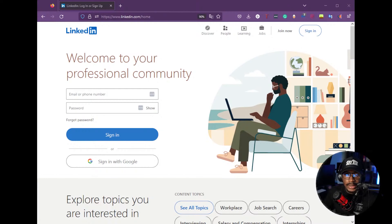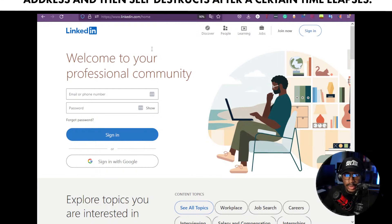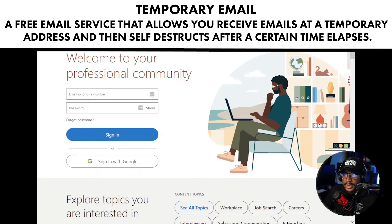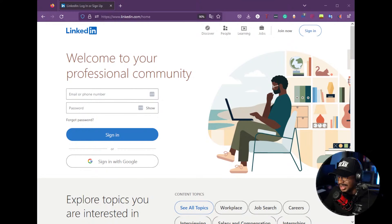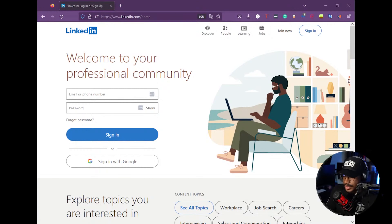For anyone who doesn't have a LinkedIn profile already, this would be a really good way to look at how to make your own. I'll also get a temporary email set up since this is going to be a mock account — not a real LinkedIn account — because I'm going to delete it immediately once I'm done.